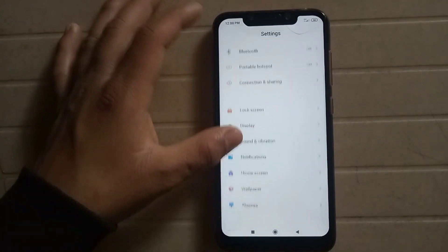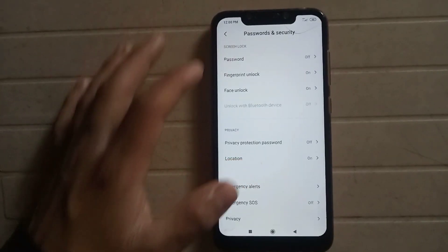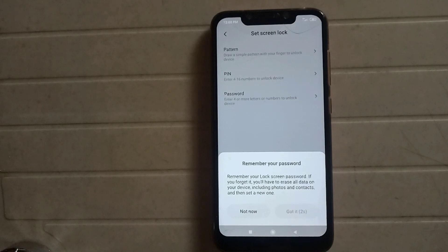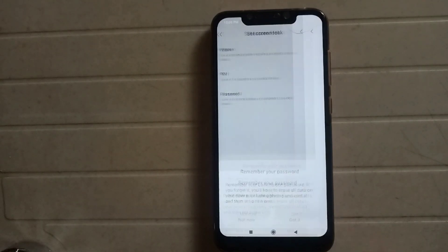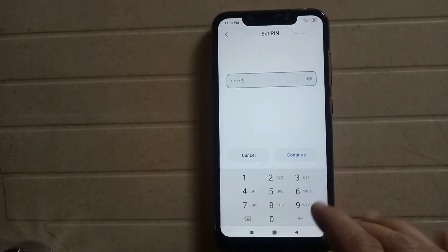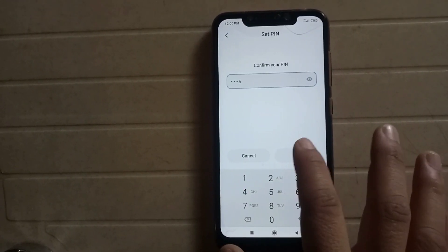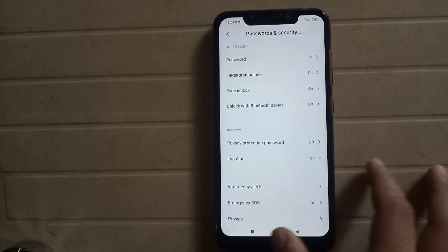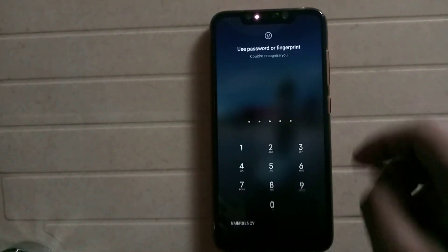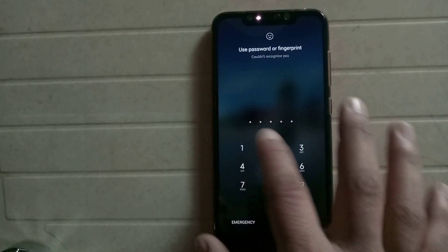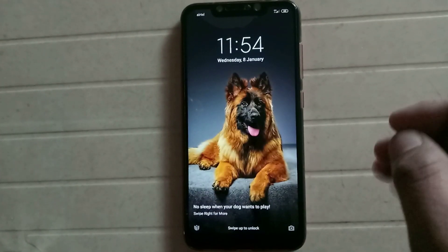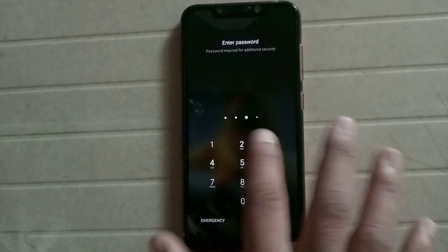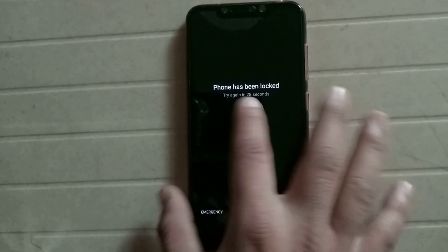Now I will show you how to bypass the passcode. I am locking the phone with a passcode. Now my phone is secured with the password. If you want to know how to bypass a passcode or you forgot the password — as you can see my phone is locked.